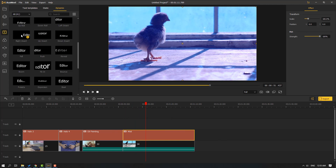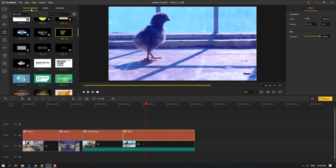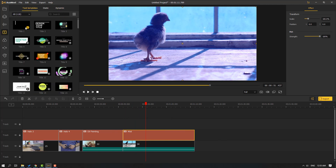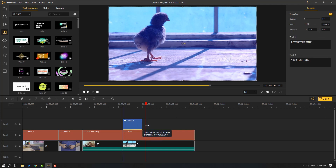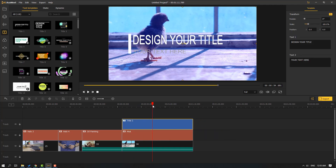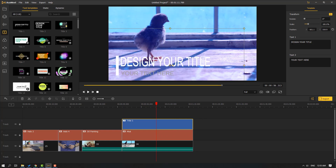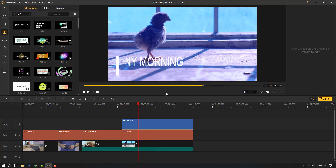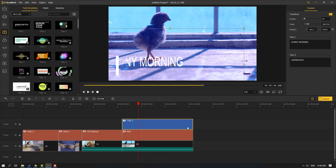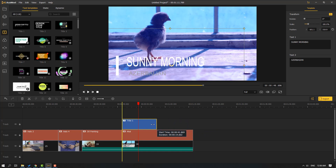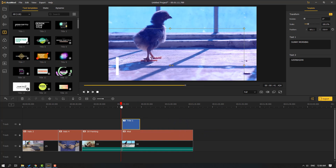Let's go to Text and select a text template, add it to the timeline, change the time duration, and move it into position.